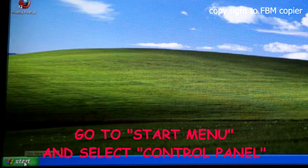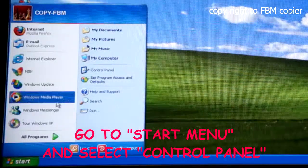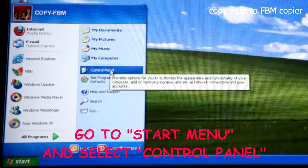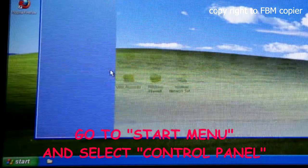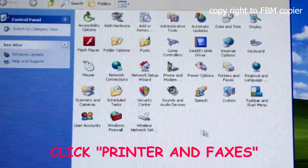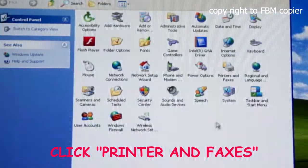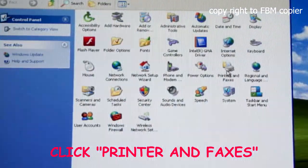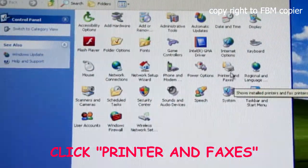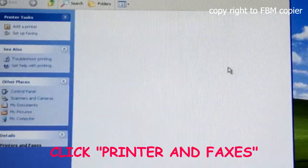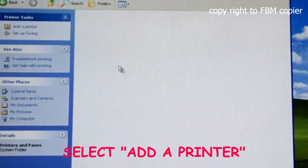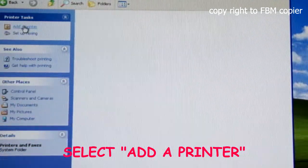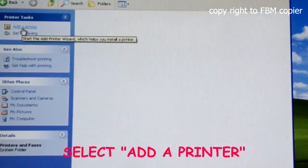First, go to Start, select Control Panel, open Printers and Faxes, and select Add a Printer.